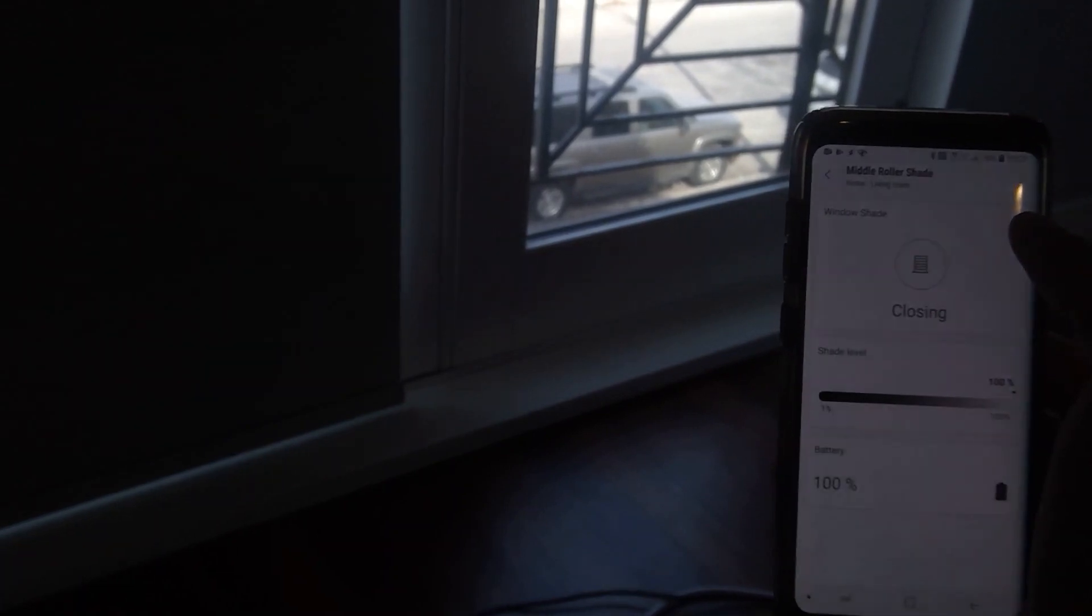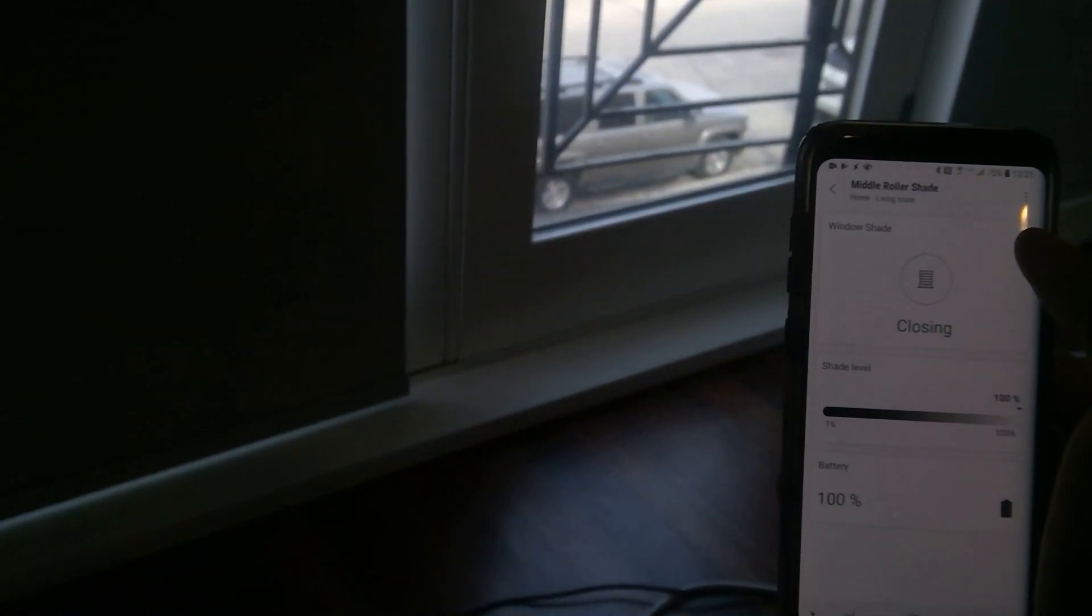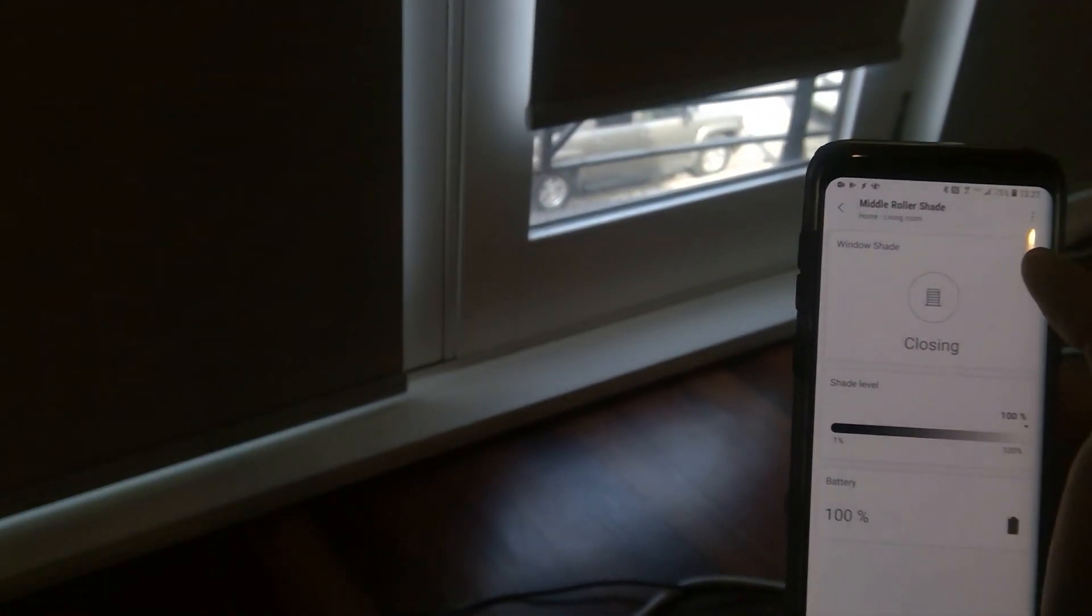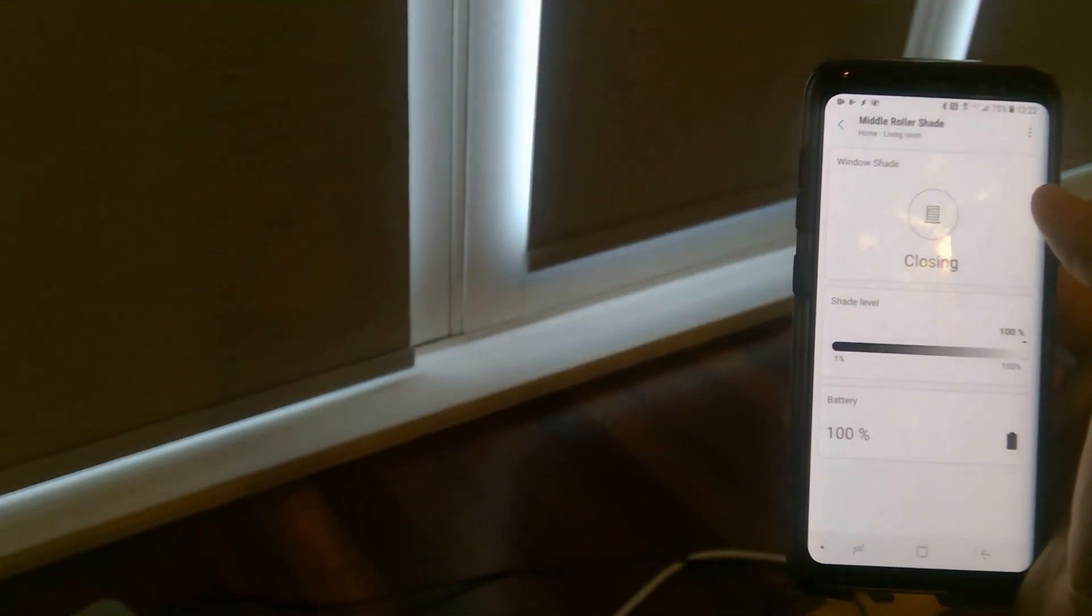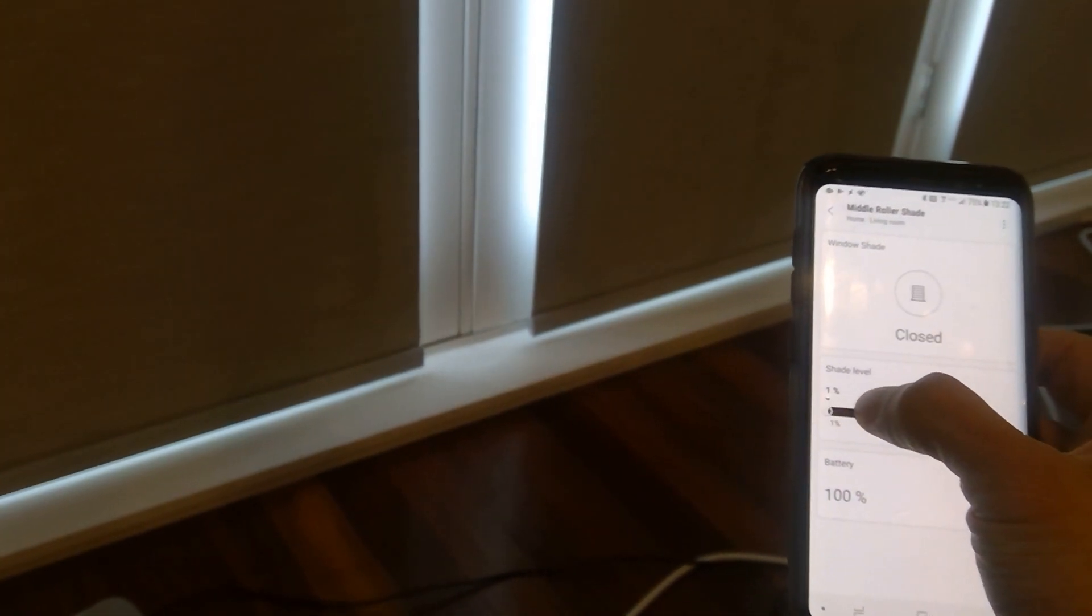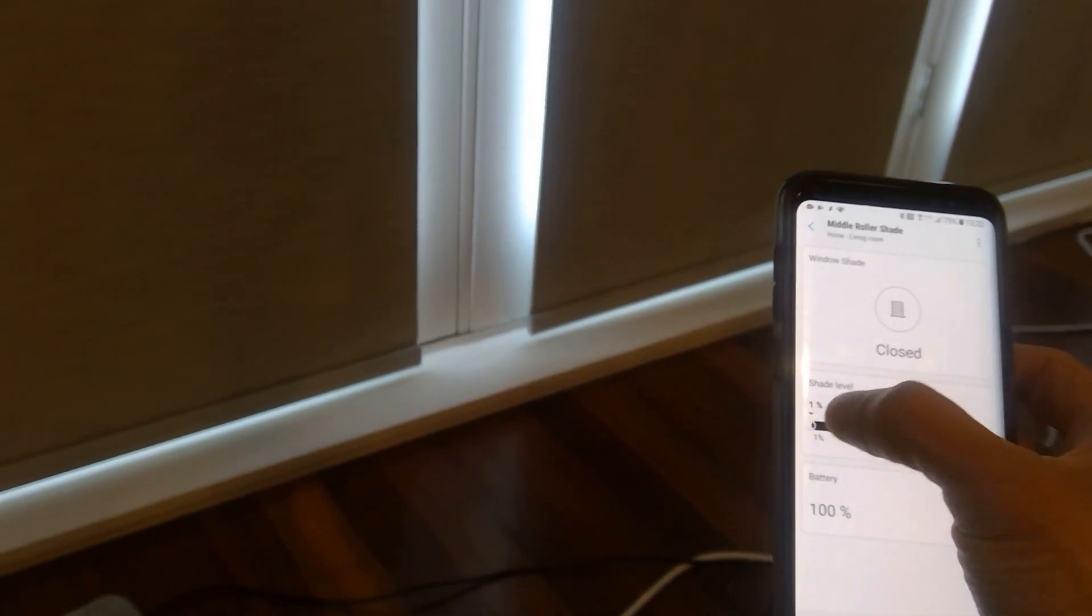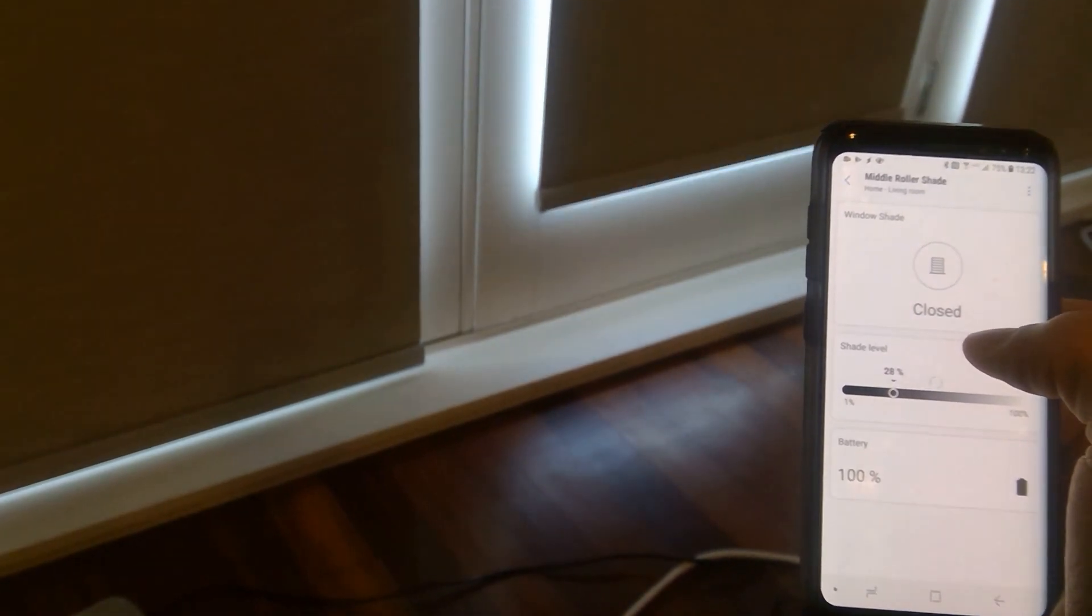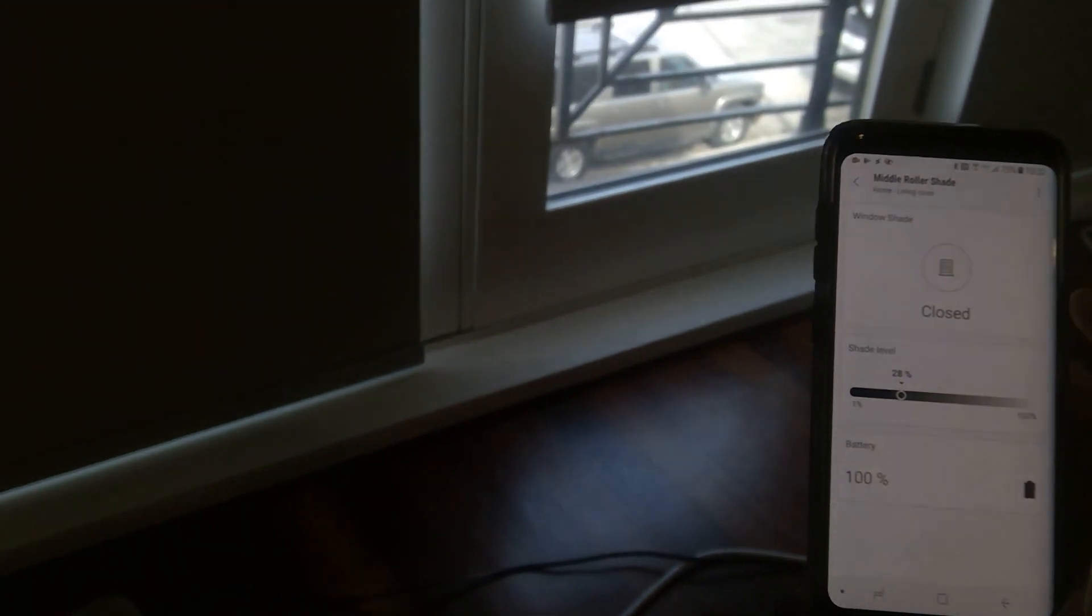And now I'm closing it. You could also set it at a certain level, let's try to do 28%.